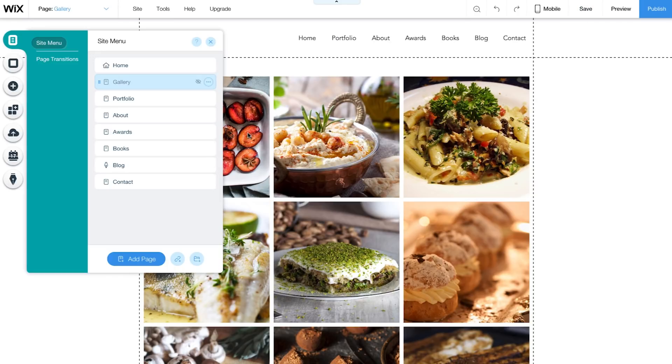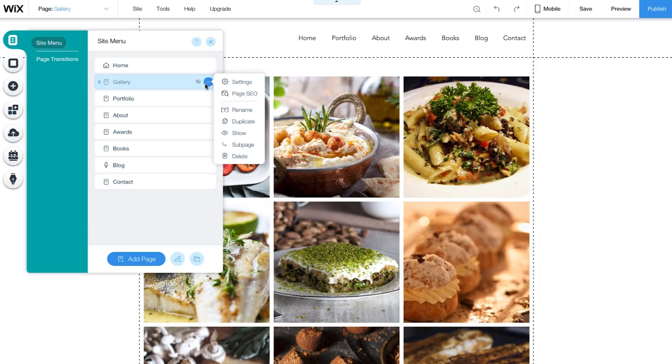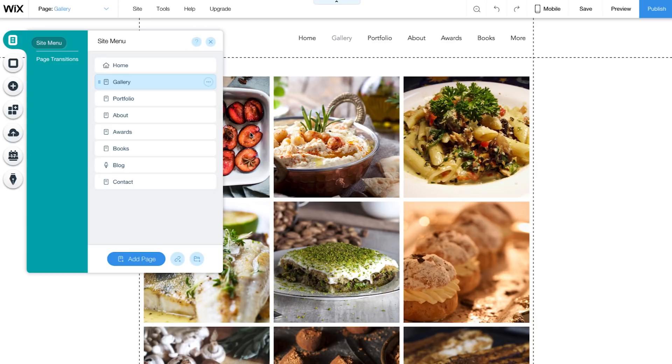To make sure people can still get to this page, link the page to a button on your website. To make the page appear on the menu again, click on the three dots and choose Show. Now the page appears in the menu again.